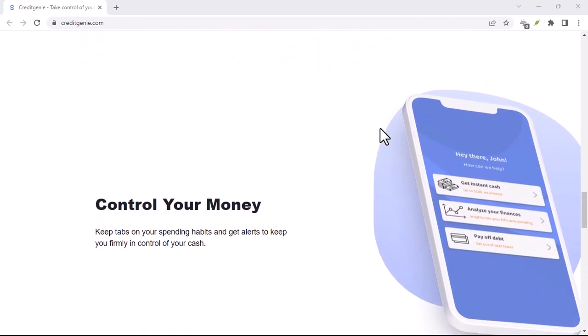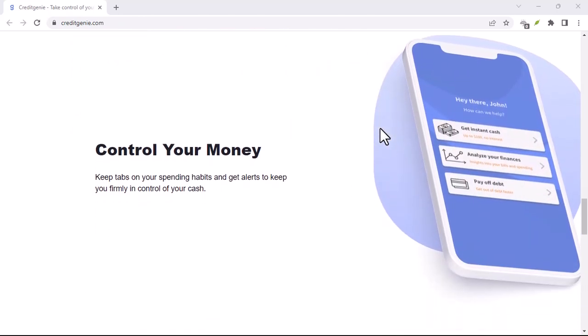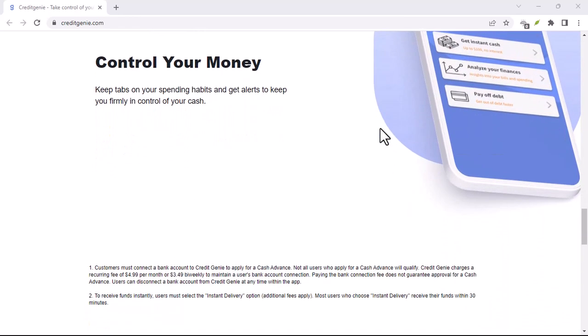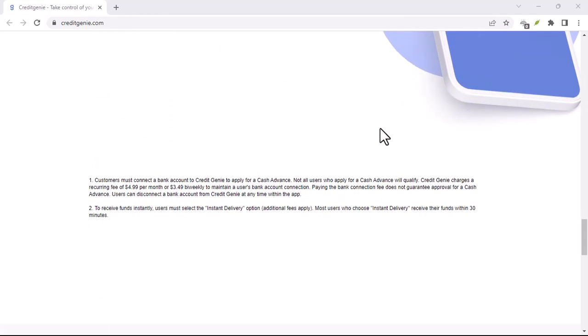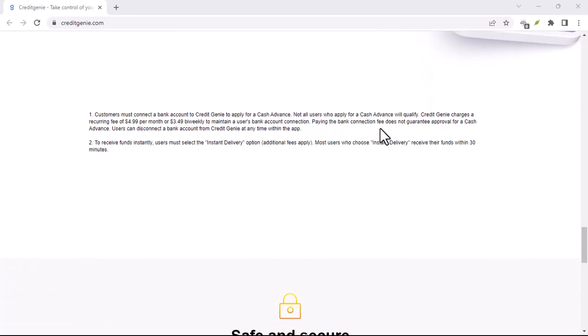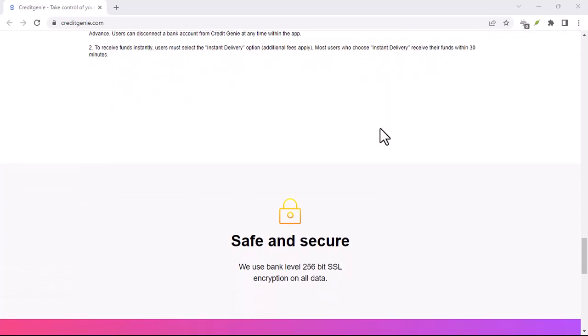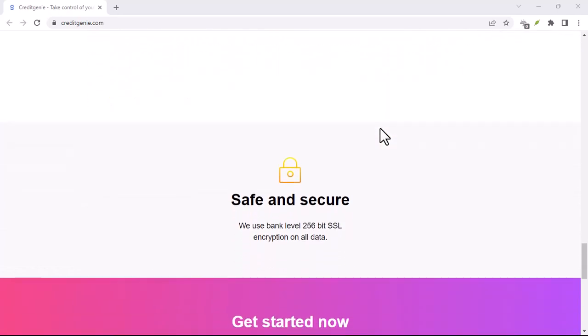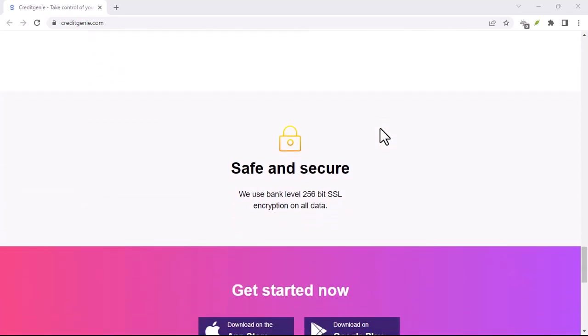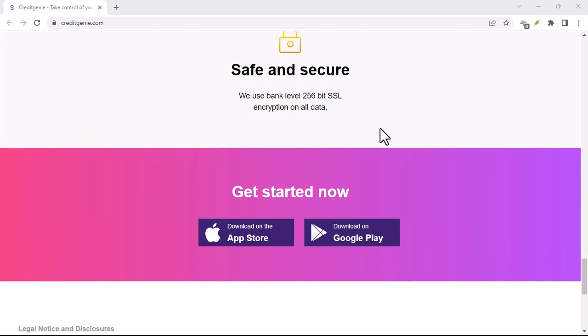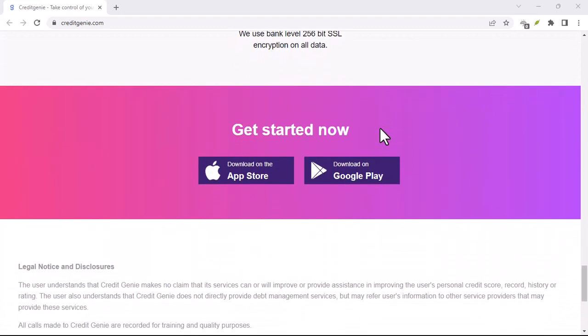Step 2: Repay any outstanding advances, if applicable. If you have a cash advance you haven't paid back yet, you'll need to settle that before fully canceling your account. Credit Genie won't let you disconnect your bank account until the balance is zero.